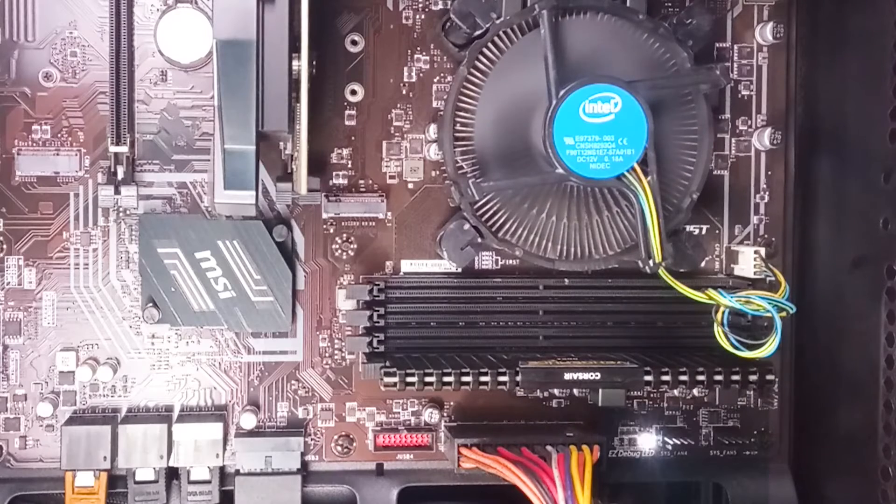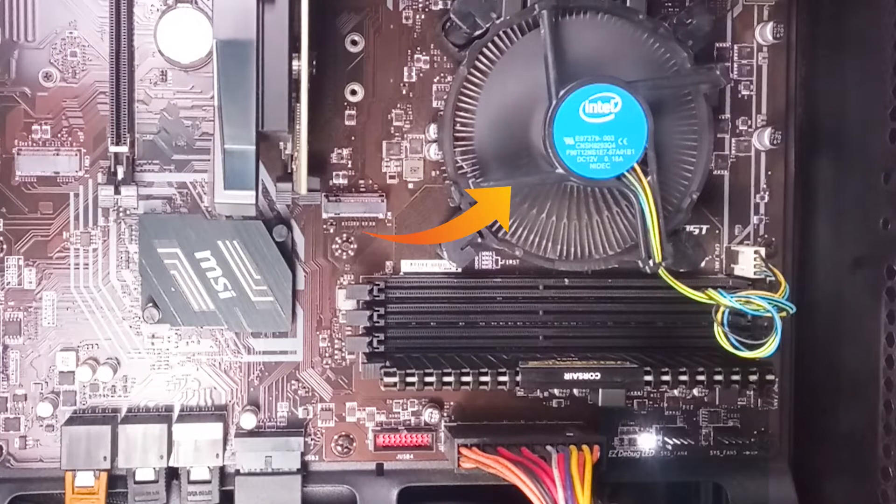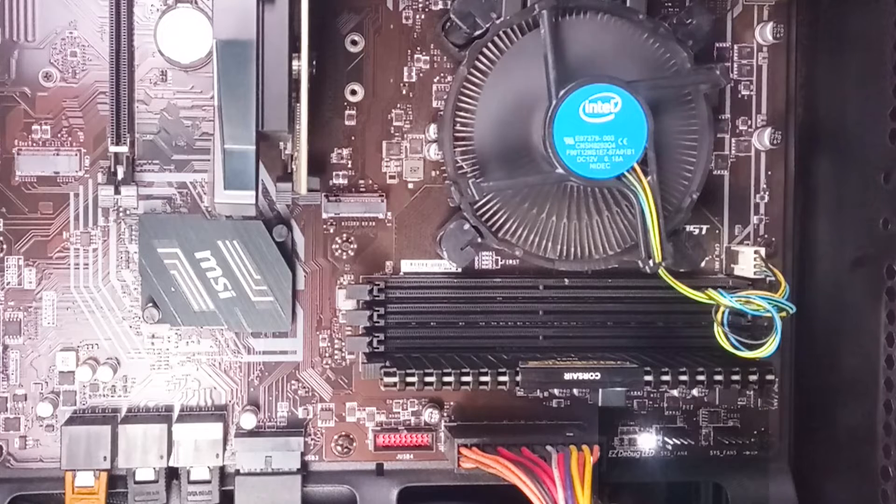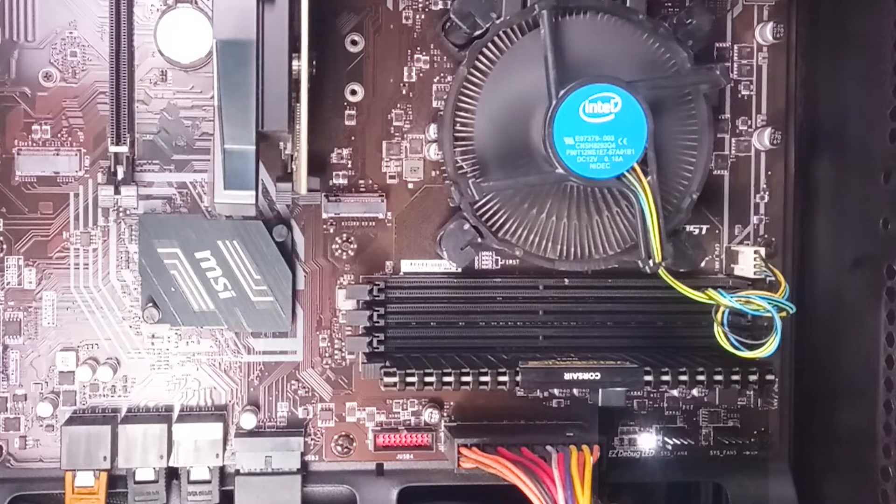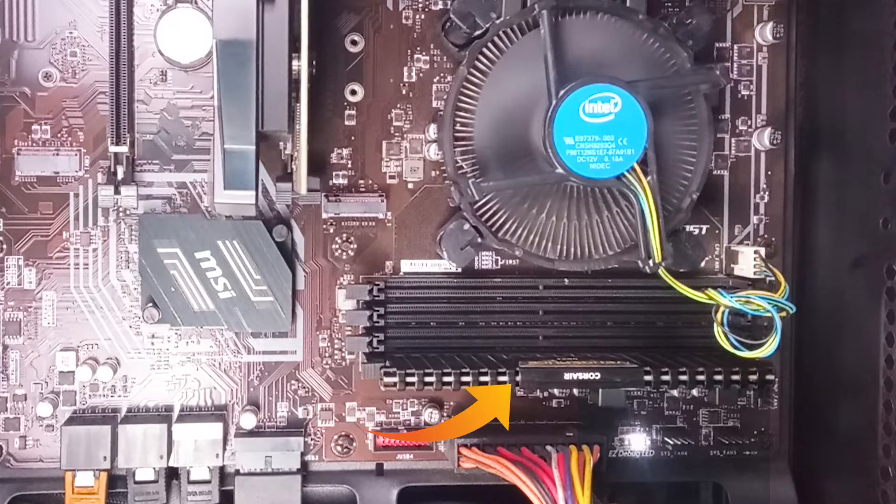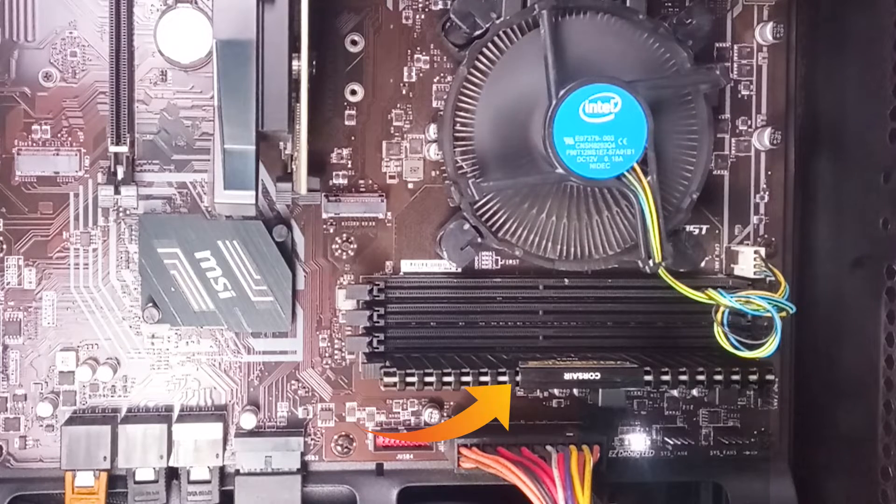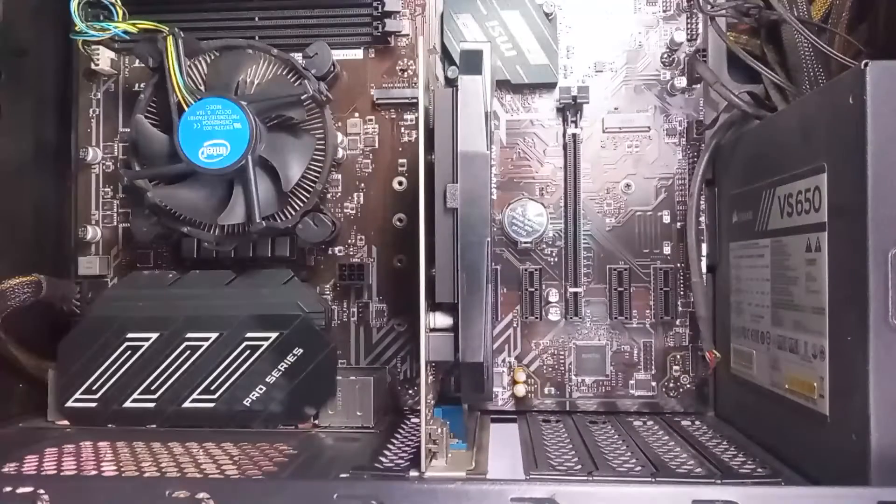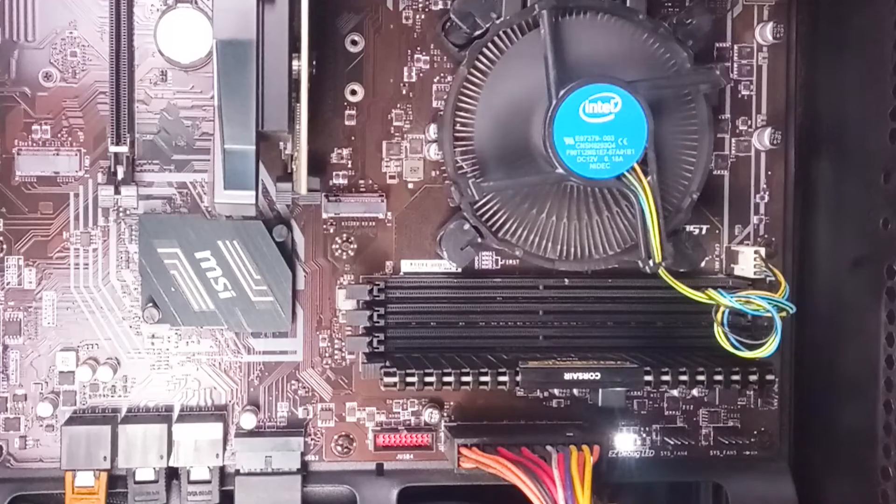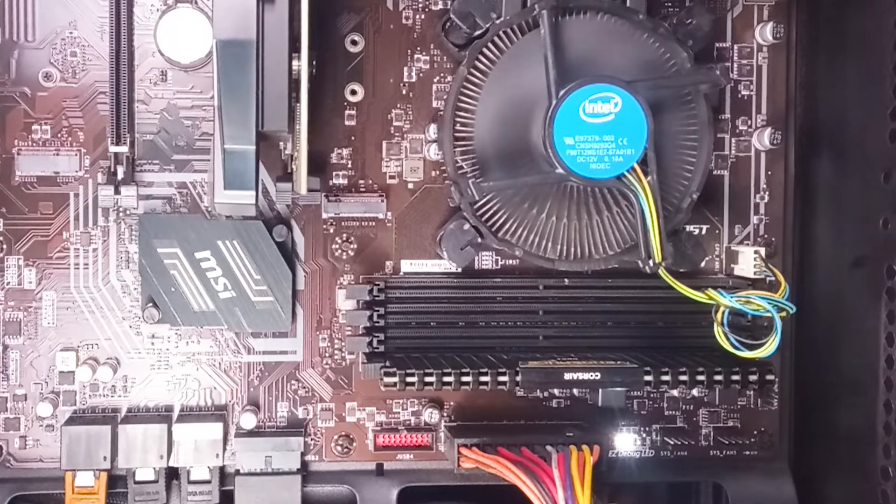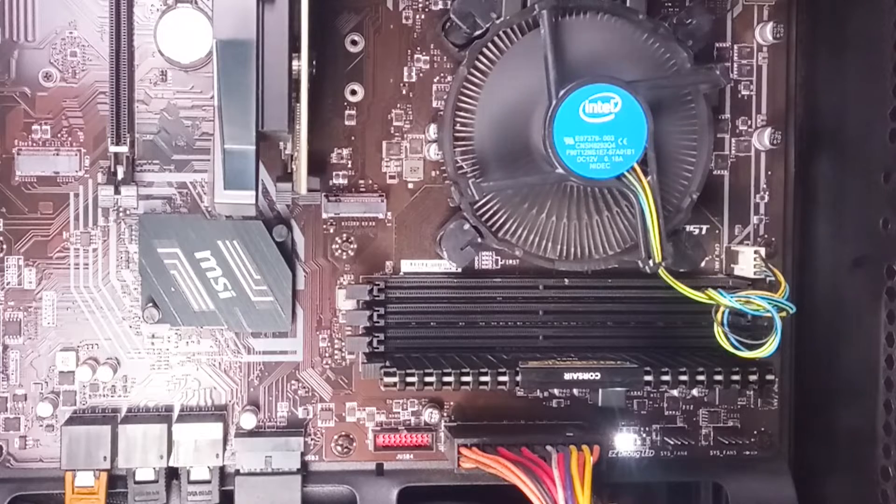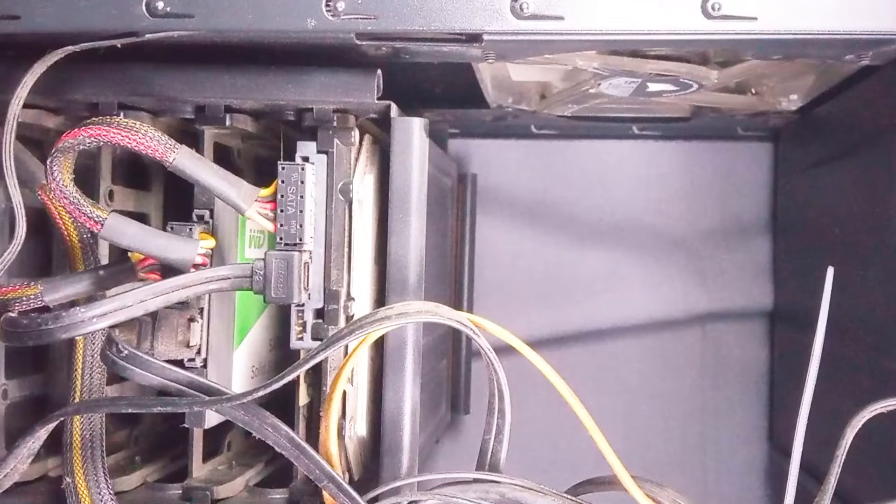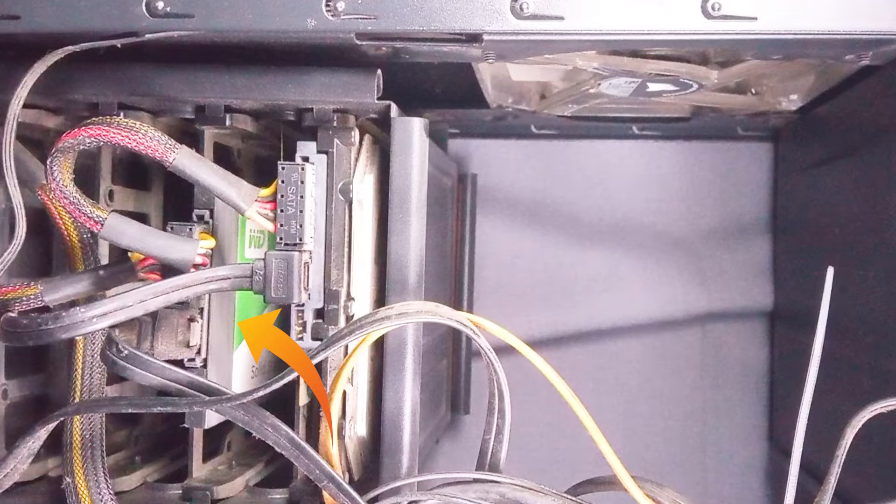When you turn on your computer, usually CPU is the first component checked. The system verifies that the CPU is present and functioning correctly. After the CPU check, the system tests the RAM modules to ensure that they are properly seated and functional. Third, the VGA or GPU check is next. It verifies the presence and functionality of the graphics card. Finally, the system checks for connected boot devices such as hard drive, solid state drive, or other storage devices.